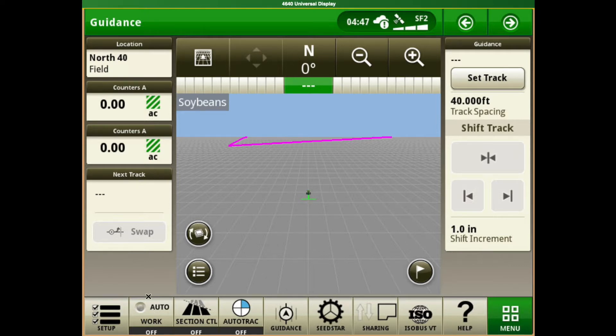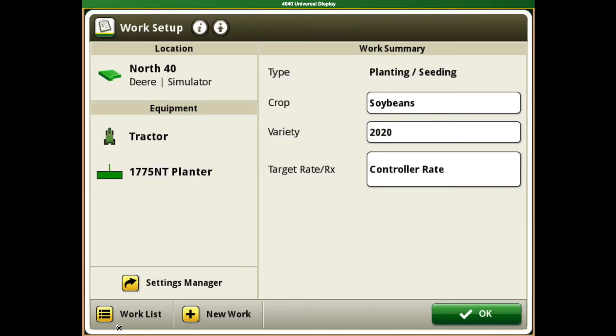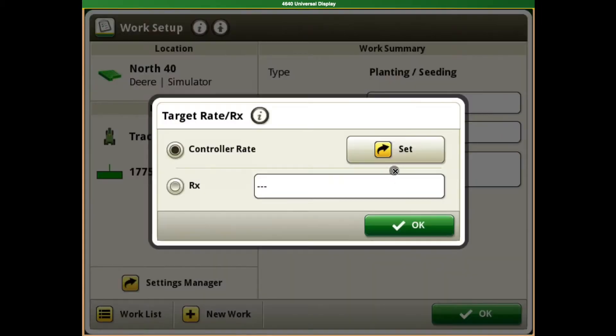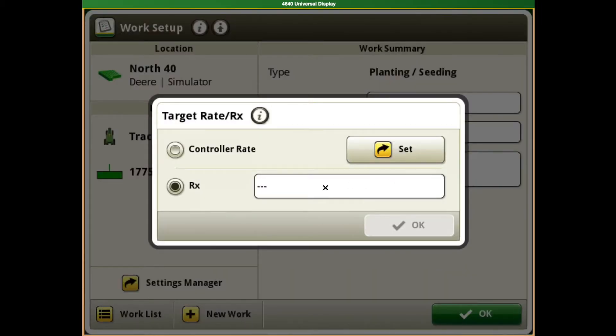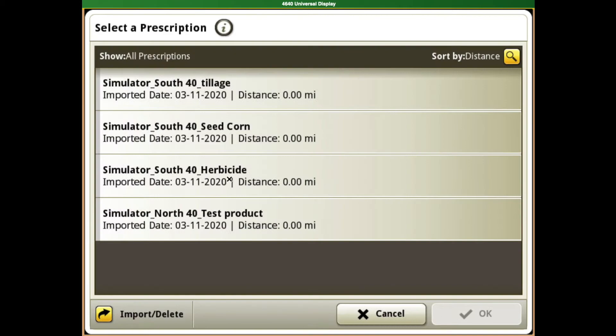To start that, if we have setup on our shortcut boxes down here, we can click on setup and we're going to come to the right side for work summary. First place we're going to go is to where it says controller rate. We're going to go to prescription and click the box next to it here.